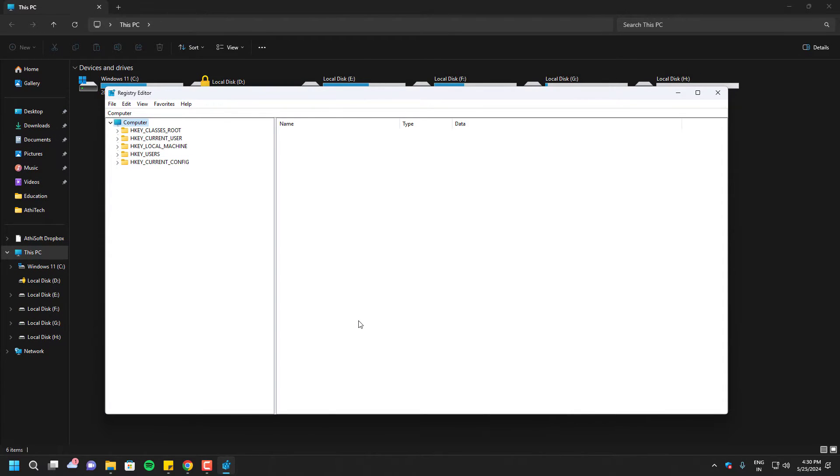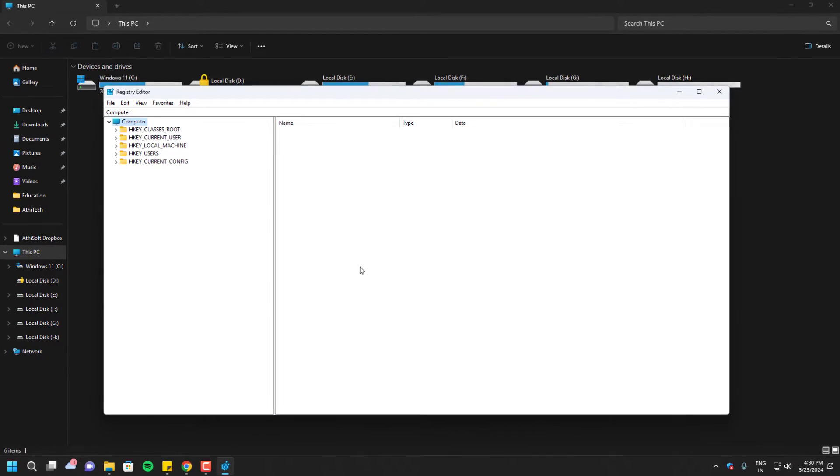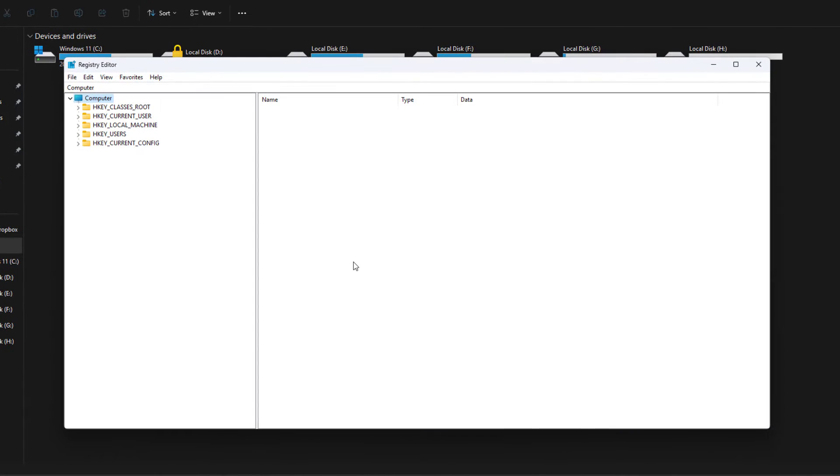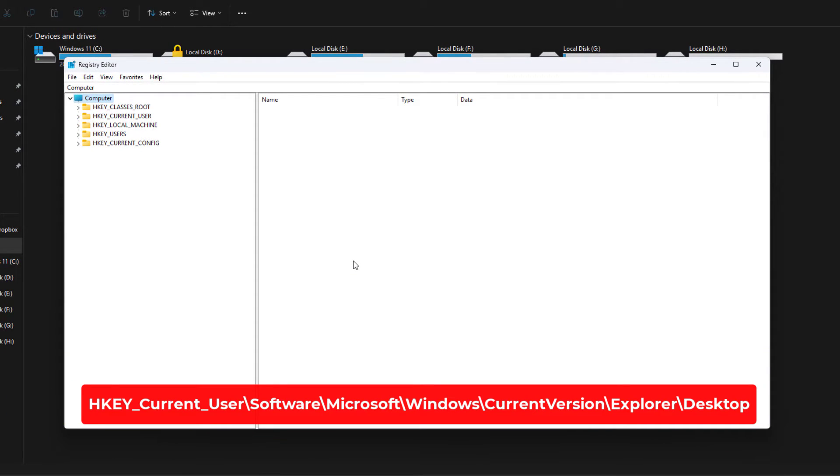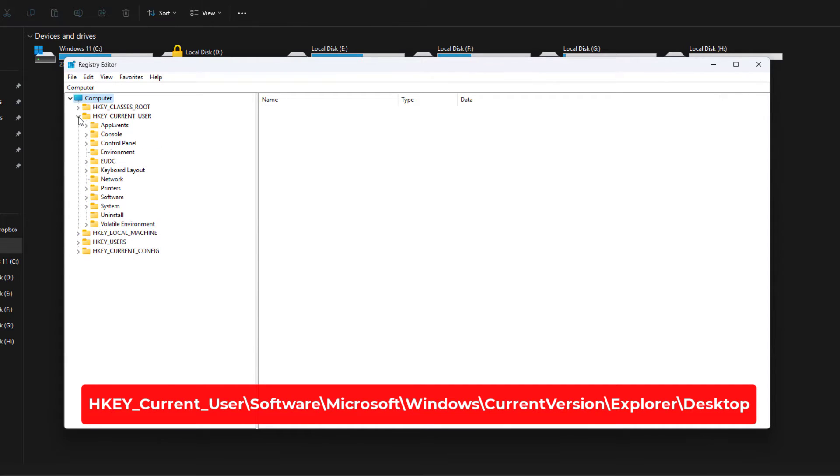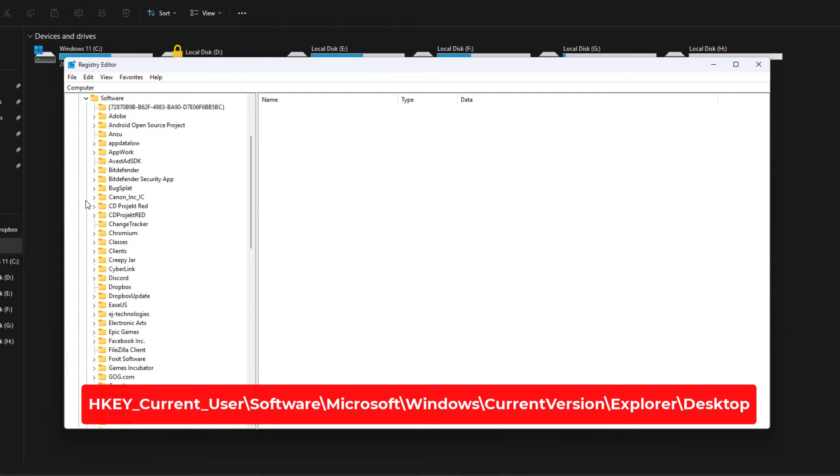Here you have to open the path exactly like me because it's a little bit lengthy, so you have to open accordingly. First, open HKEY_CURRENT_USER, then open Software, and then open Microsoft.